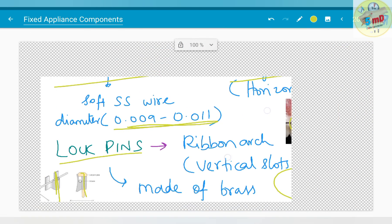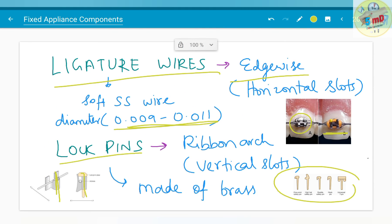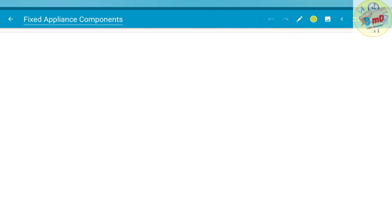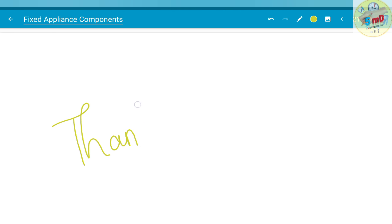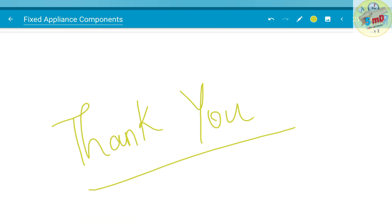These are the different components of fixed appliance in short. We saw about the active and the passive components. Hope you can picture what the components are. See you soon in the next video.